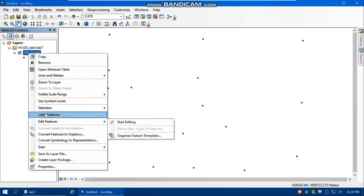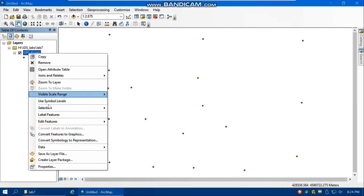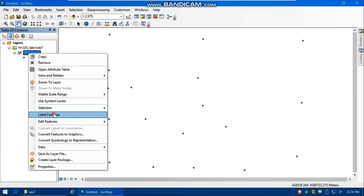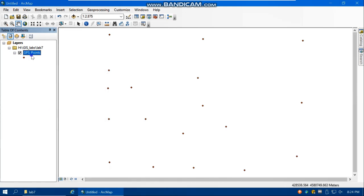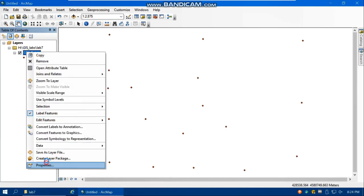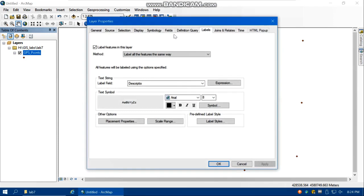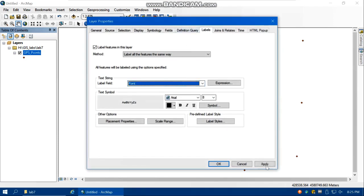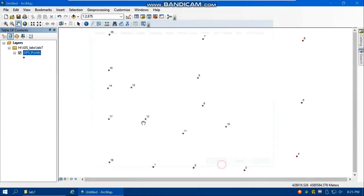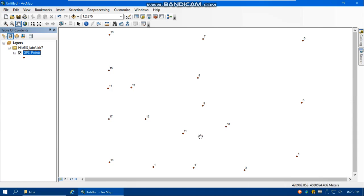Again you can edit - sorry - you can label the features based on which field, based on the point number. Apply, OK. So here I started from point 1, 2, 3, 4, 5, 6, 7, 8, 9, 10, 11, 12, 13, 14, 15, 16, 17, and 18.